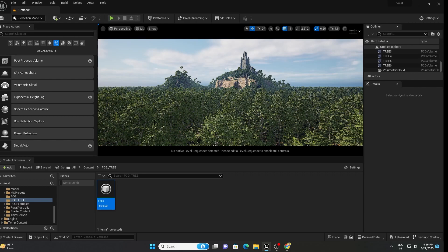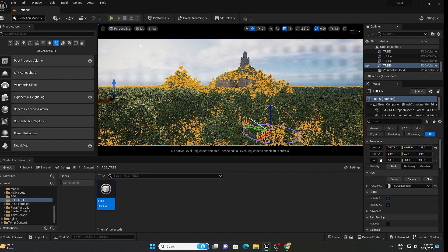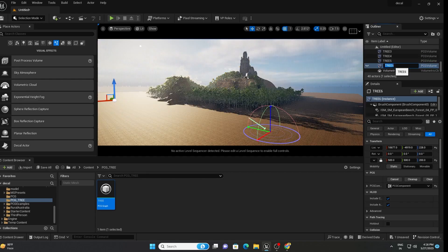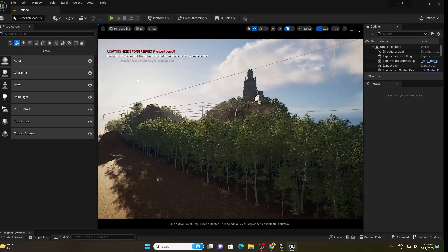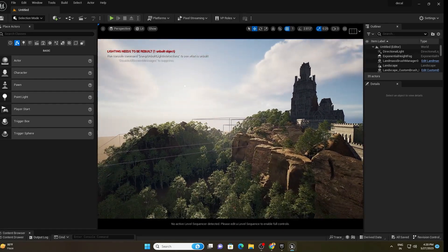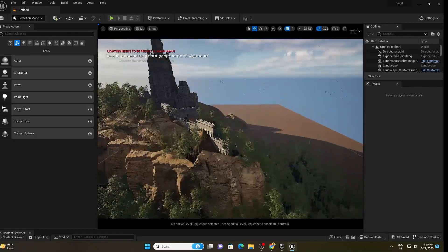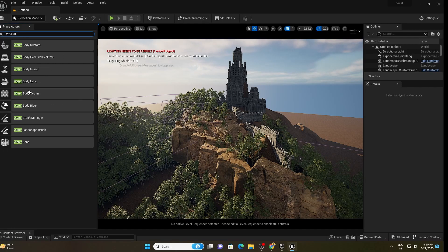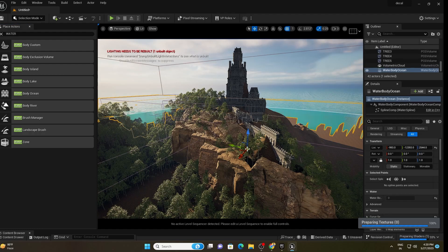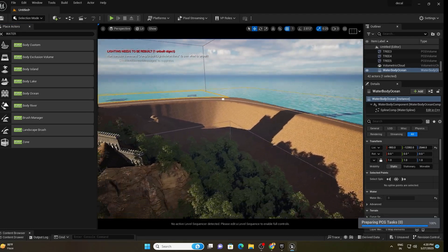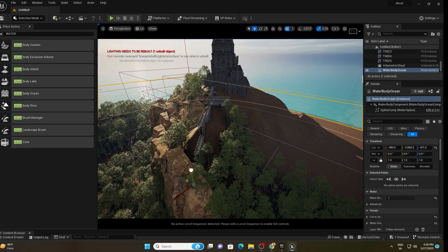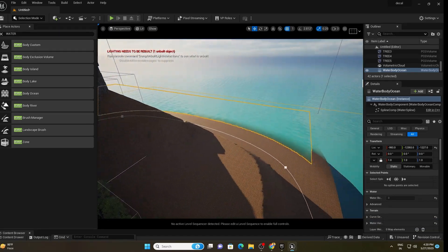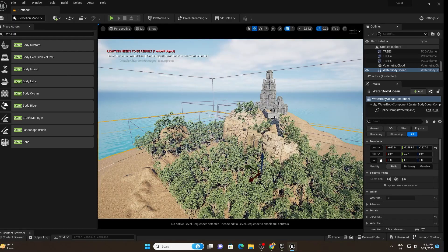I am not going to use the full coverage because my computer might crash, so I will disable and delete that large volume. To add an ocean, go to the search box and search for Water, then find Water Body Ocean. Drag and drop it in, pull it down to the right level, and you will get a perfect island-like scene.